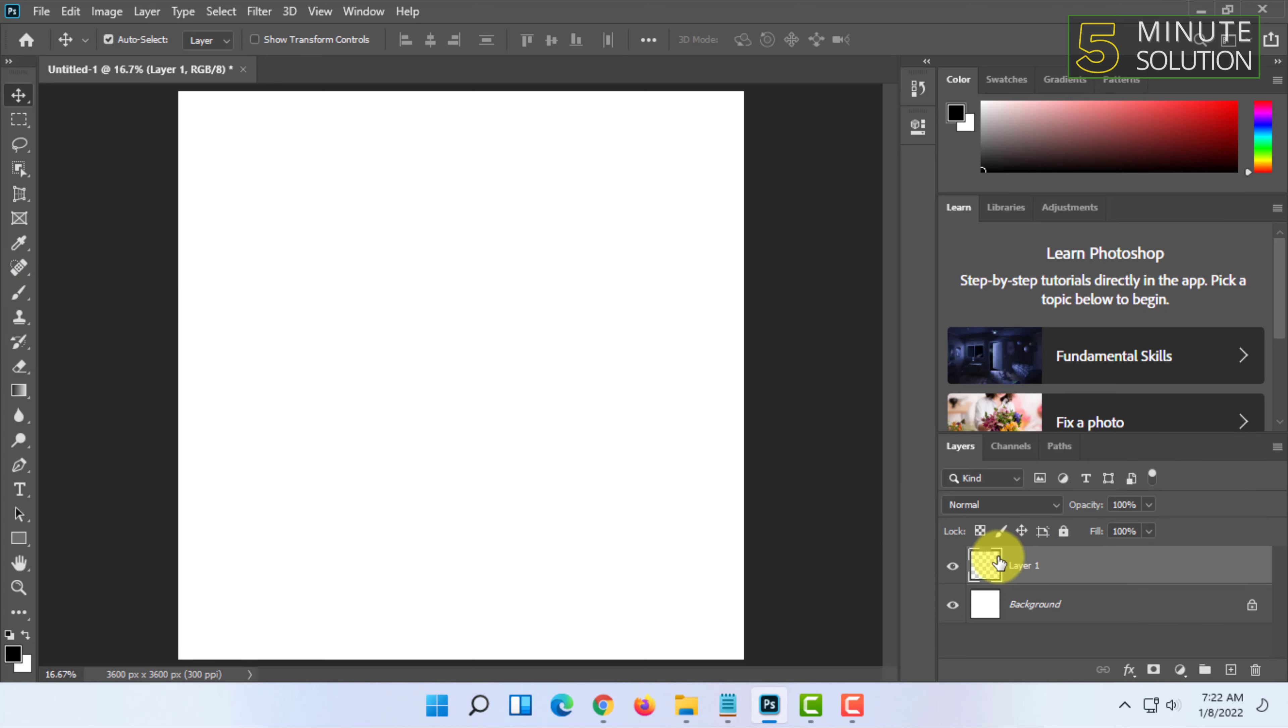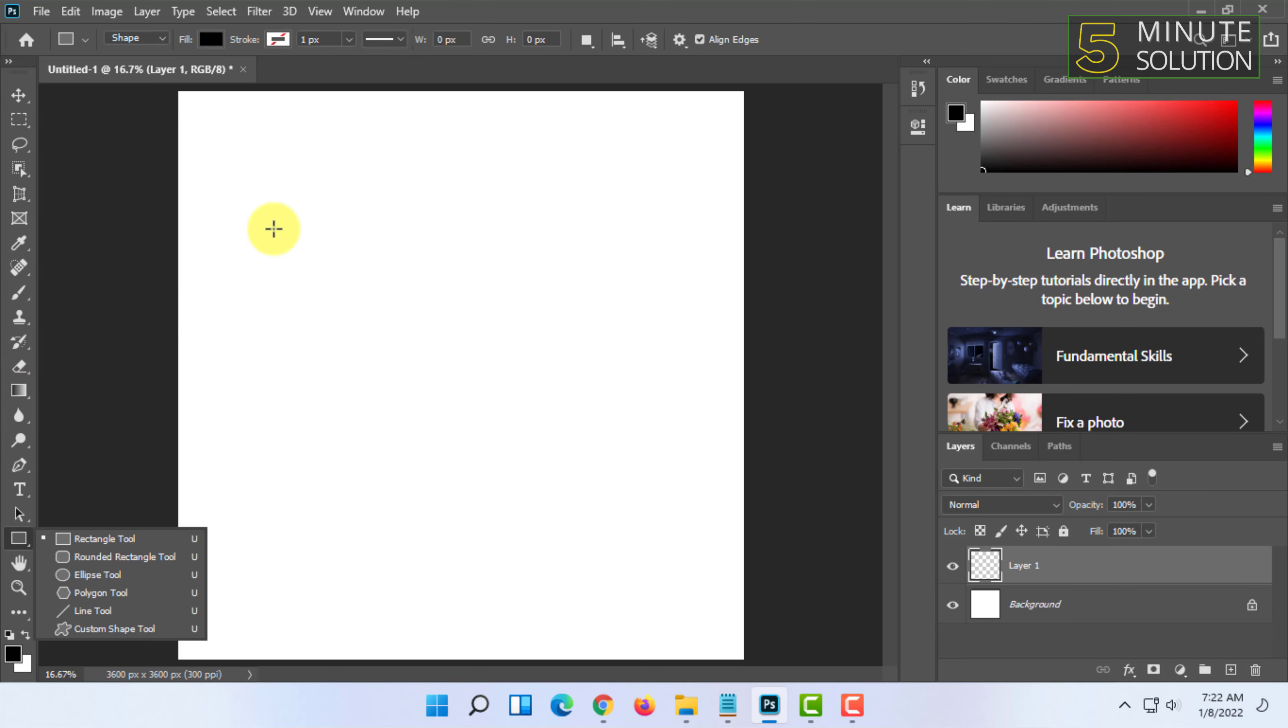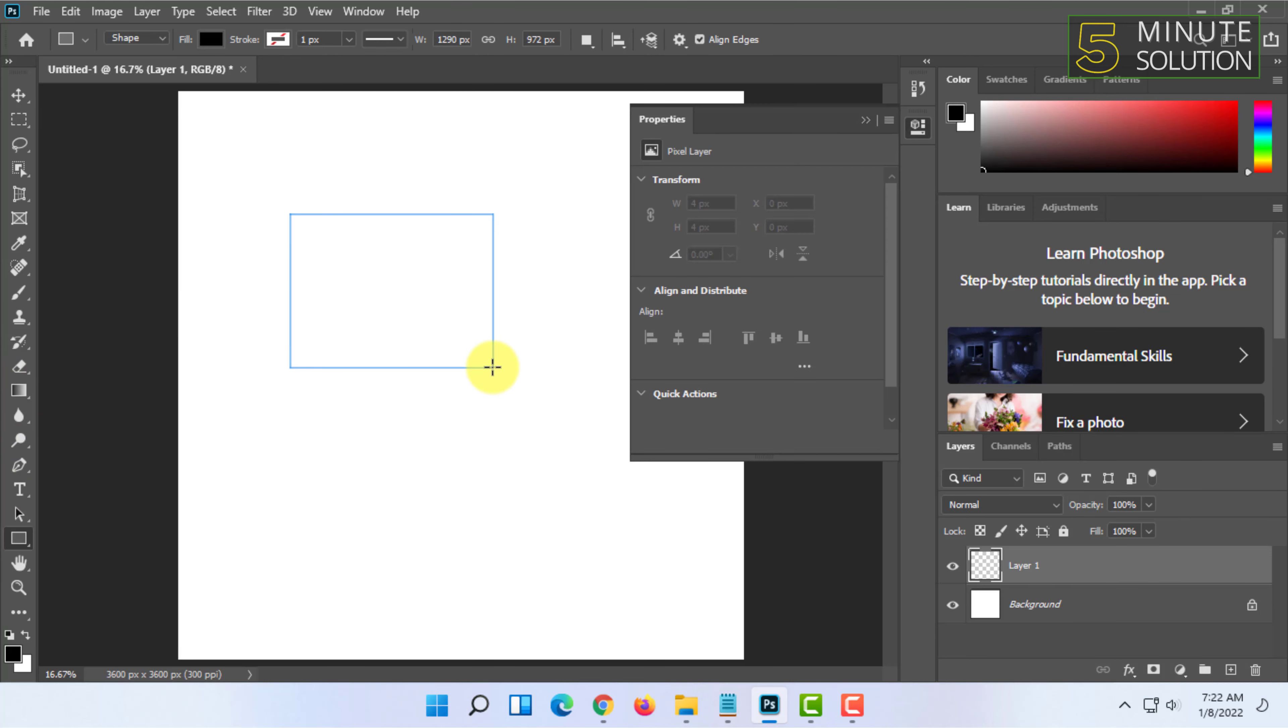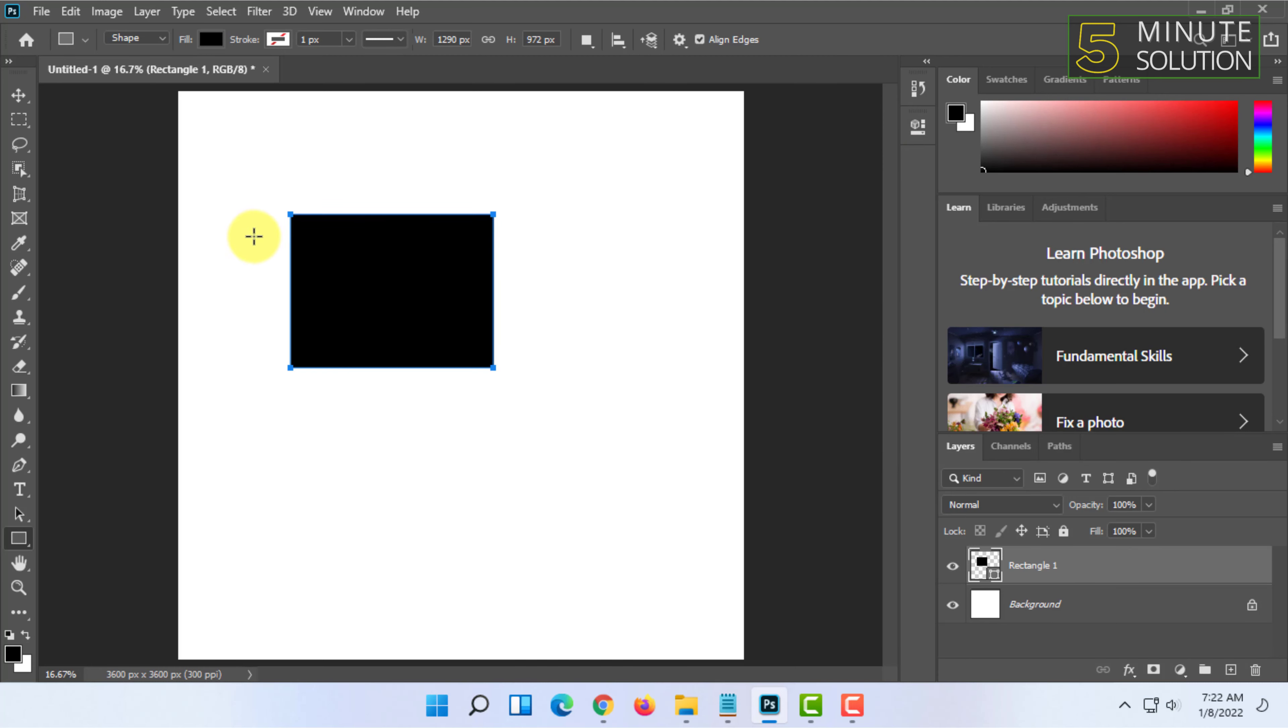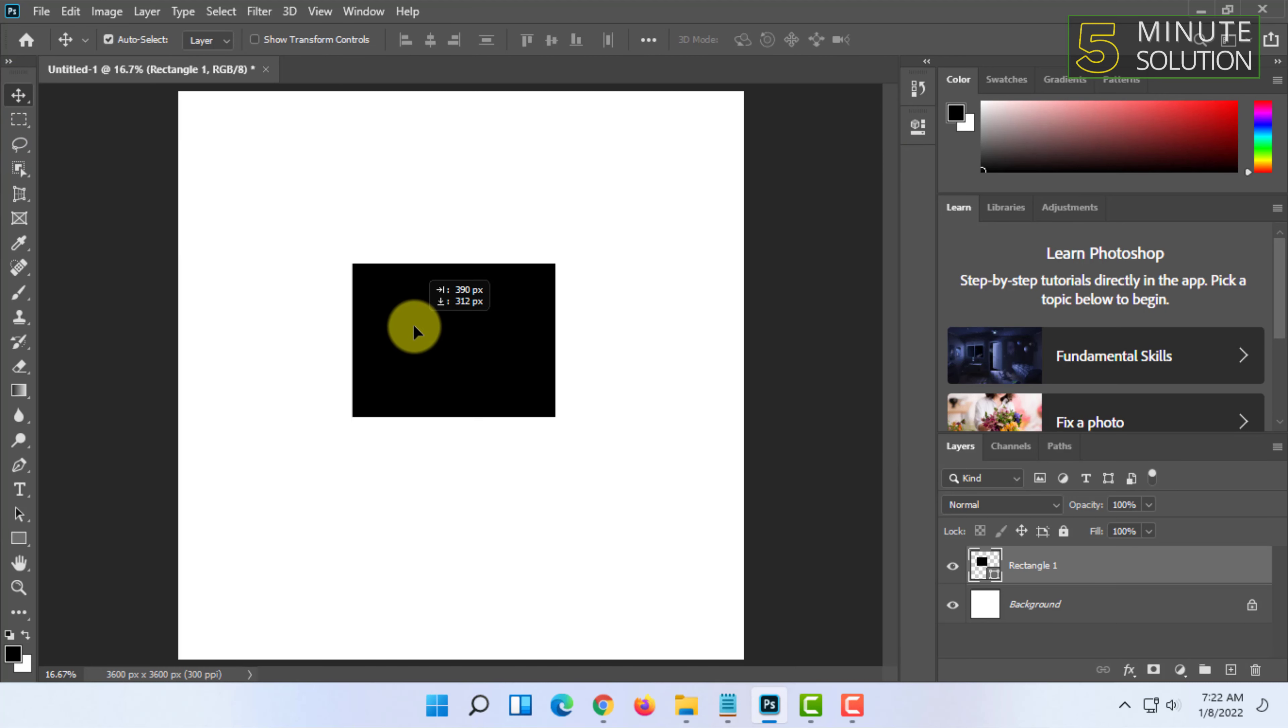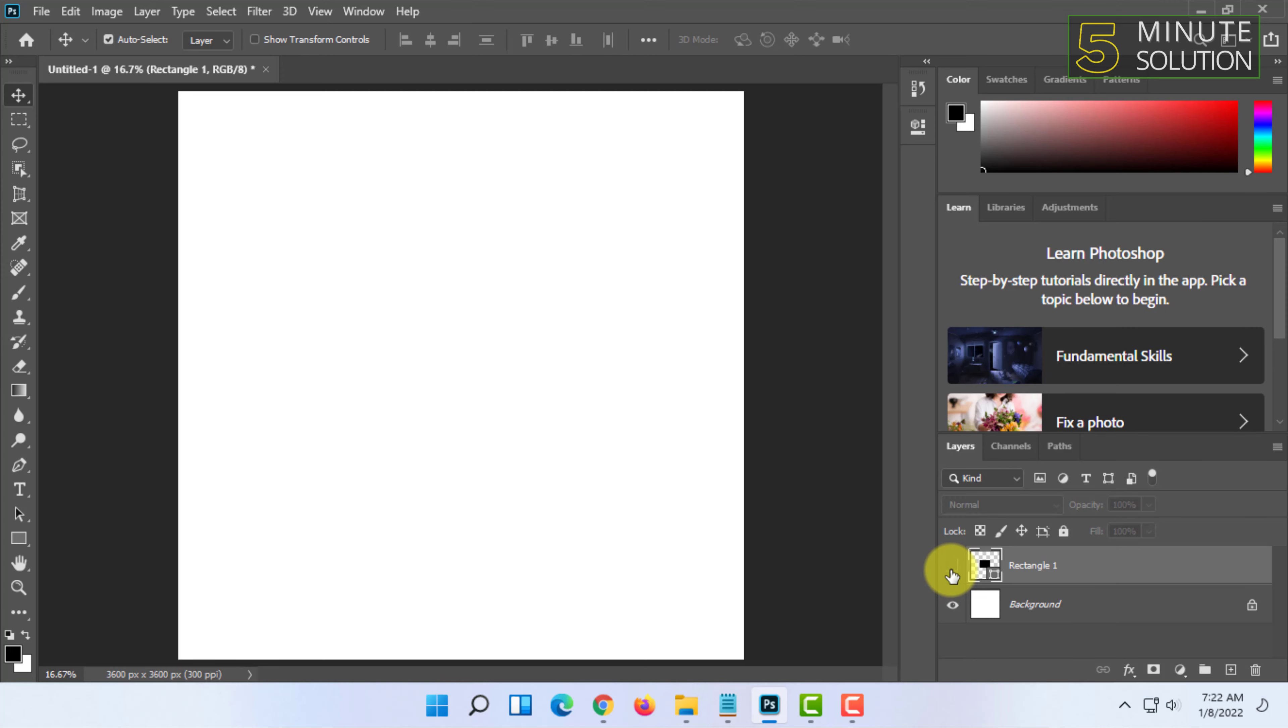For example, I'm going to draw a rectangle. So this rectangle is on top of this layer. If I turn it off, only it will be turned off. You can turn it off from this eye icon.